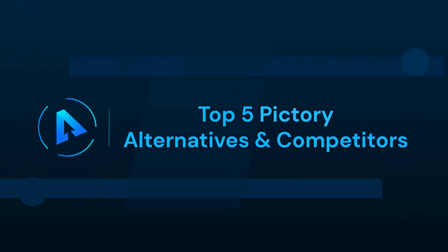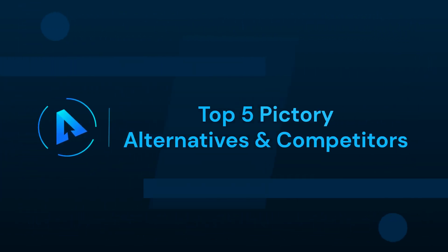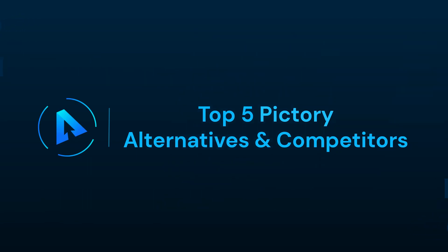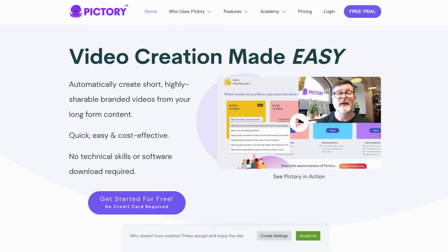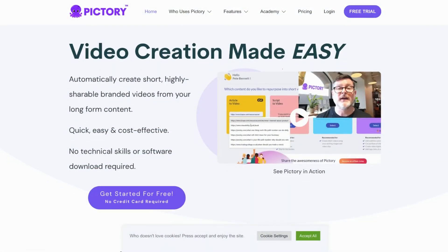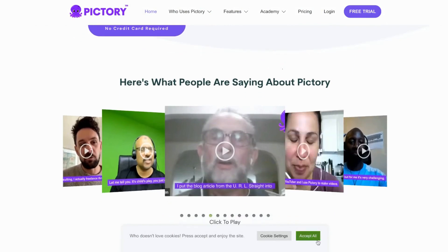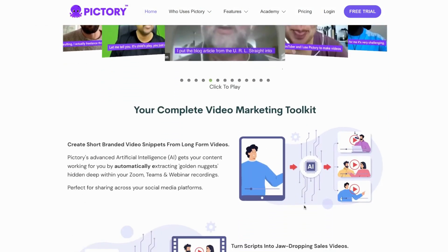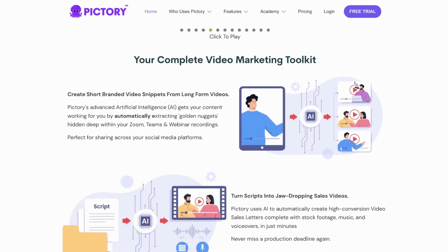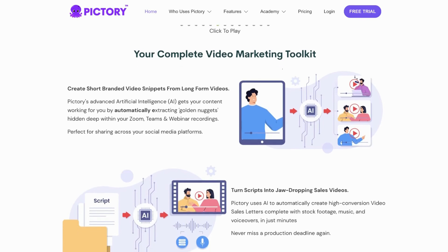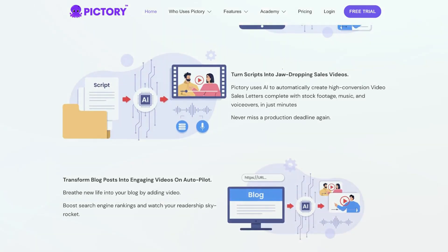In this video, we can talk about Top 5 Pictory Alternatives and Competitors. Hey everyone, welcome to our Alternatives Co. channel. Today in this video, we are going to explore the fantastic alternatives to Pictory, a platform that's designed to create and share engaging visual stories.